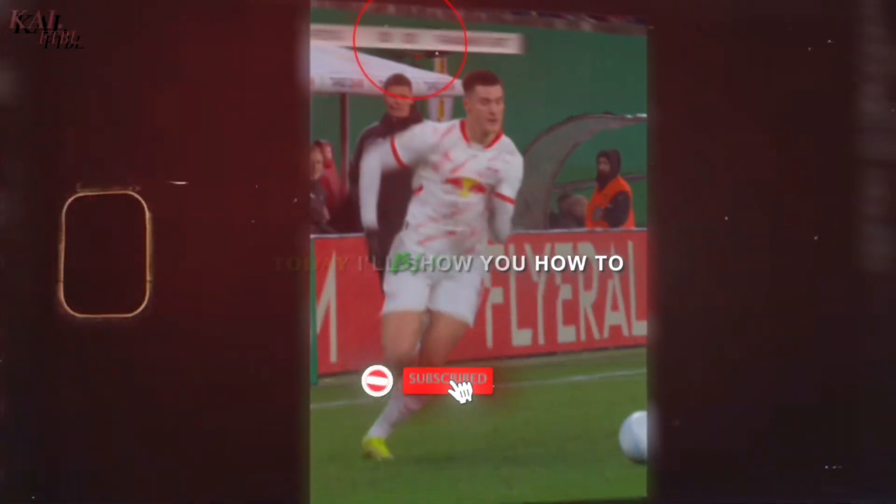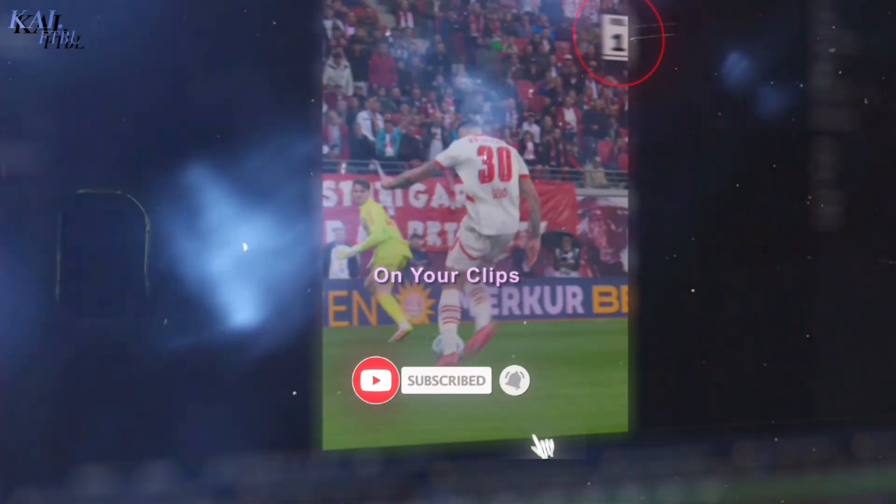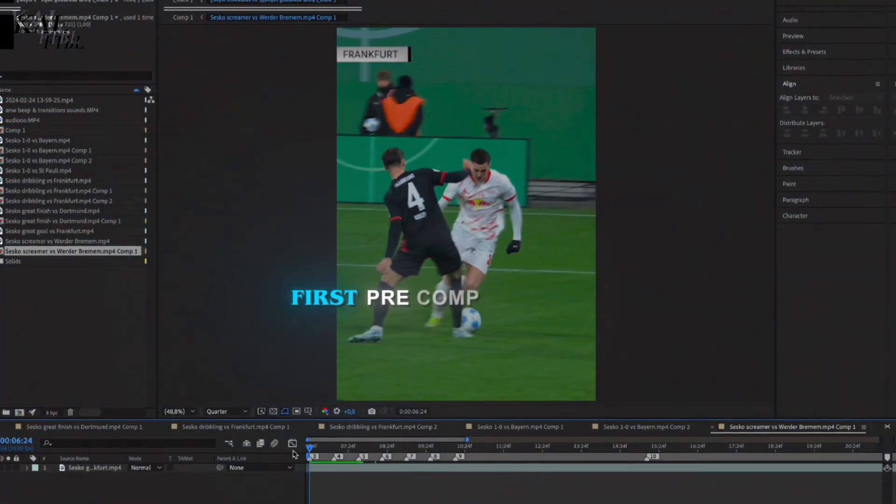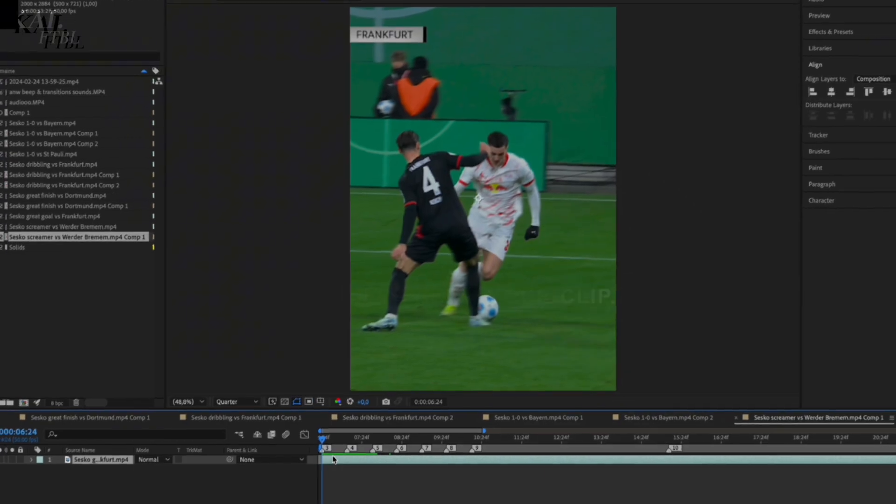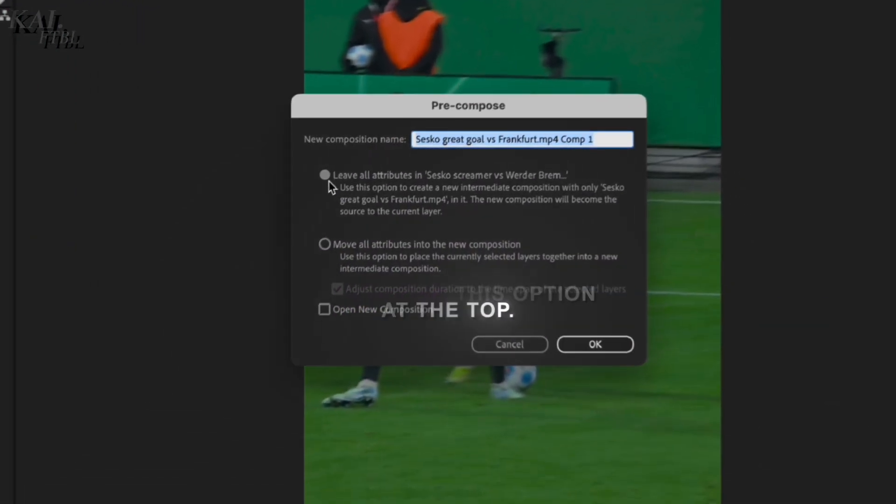Today I'll show you how to blur out scoreboards on your clips. First, pre-comp your clip and choose this option at the top.